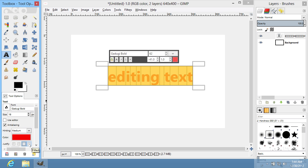As you can see, the text has been successfully edited. Thank you.